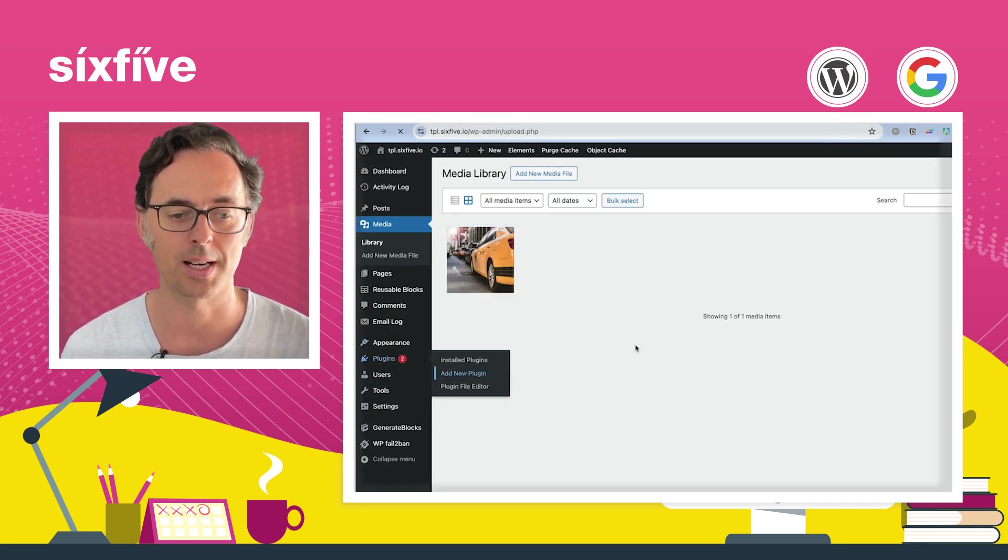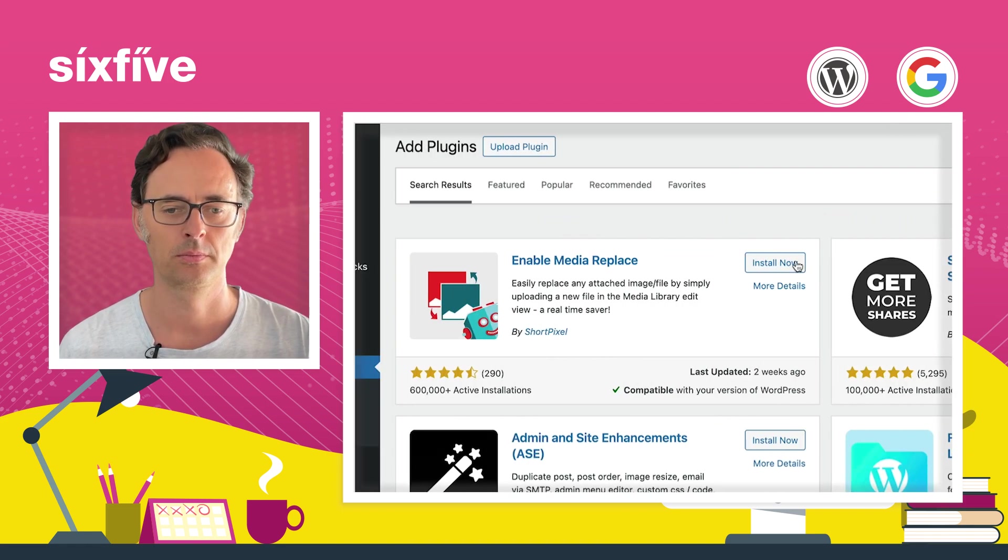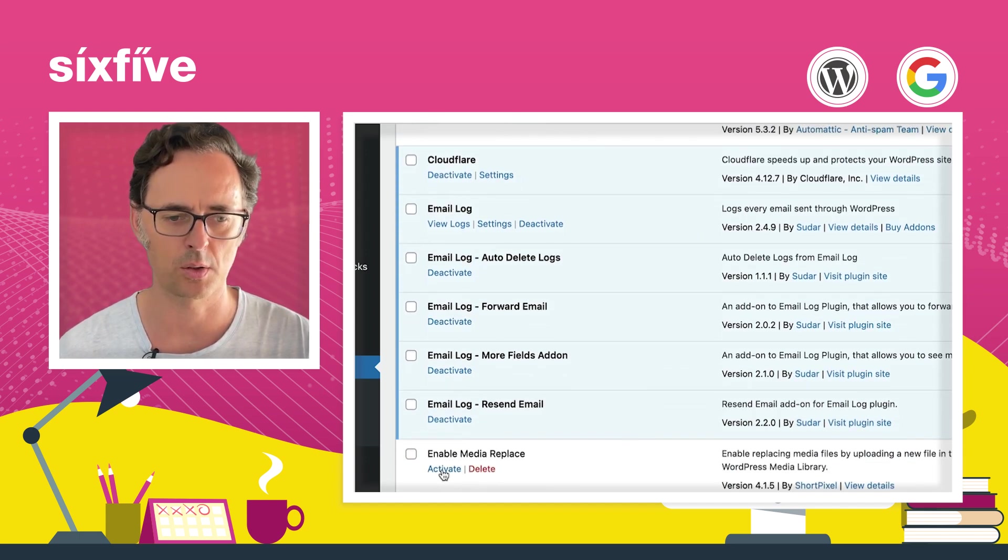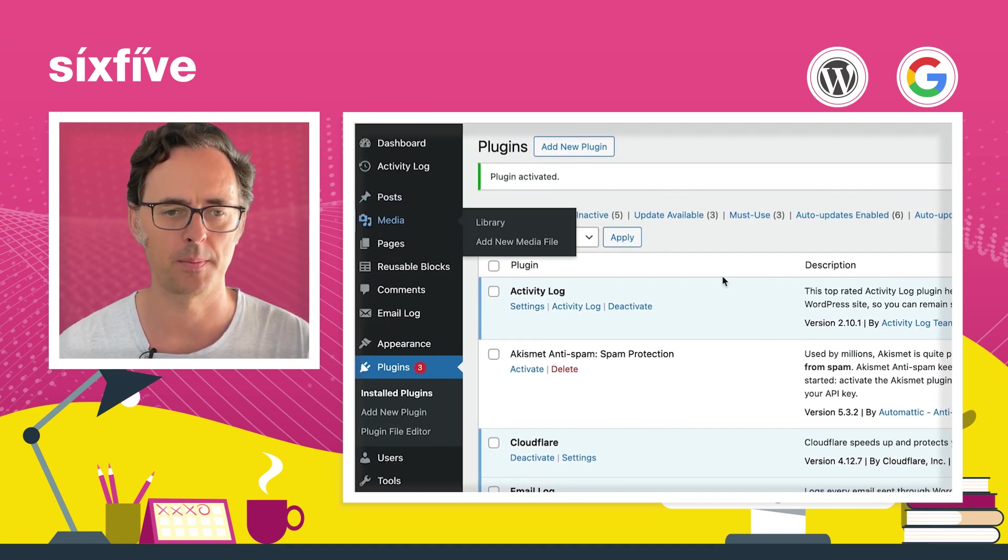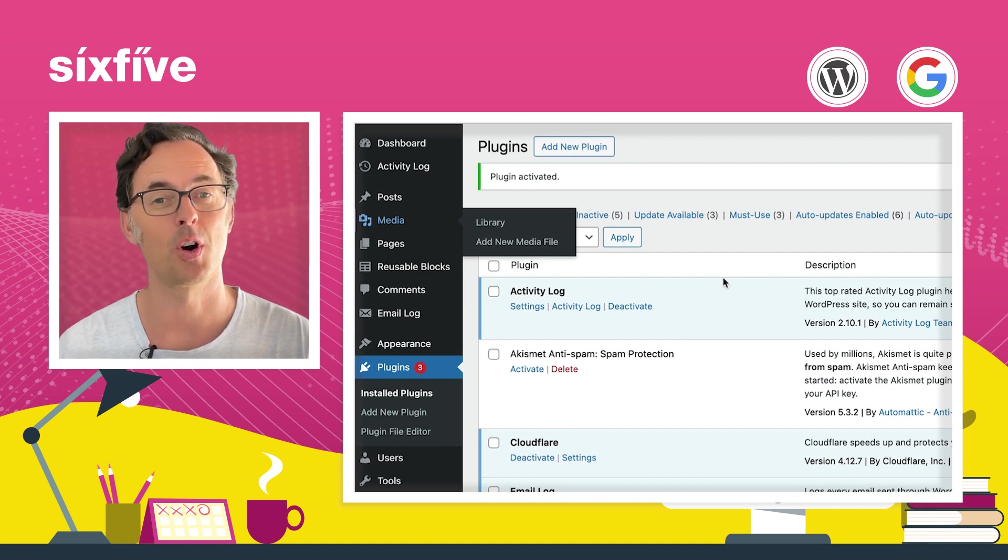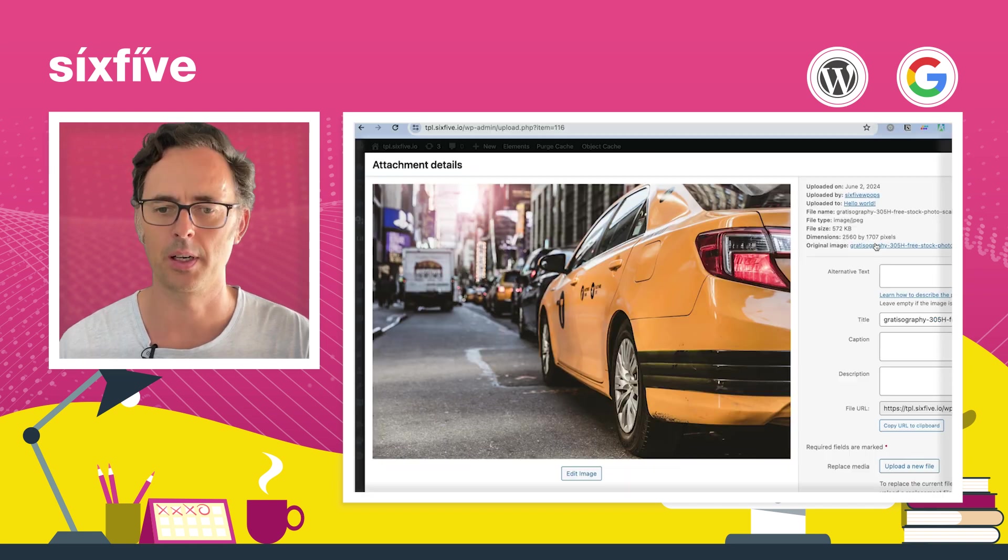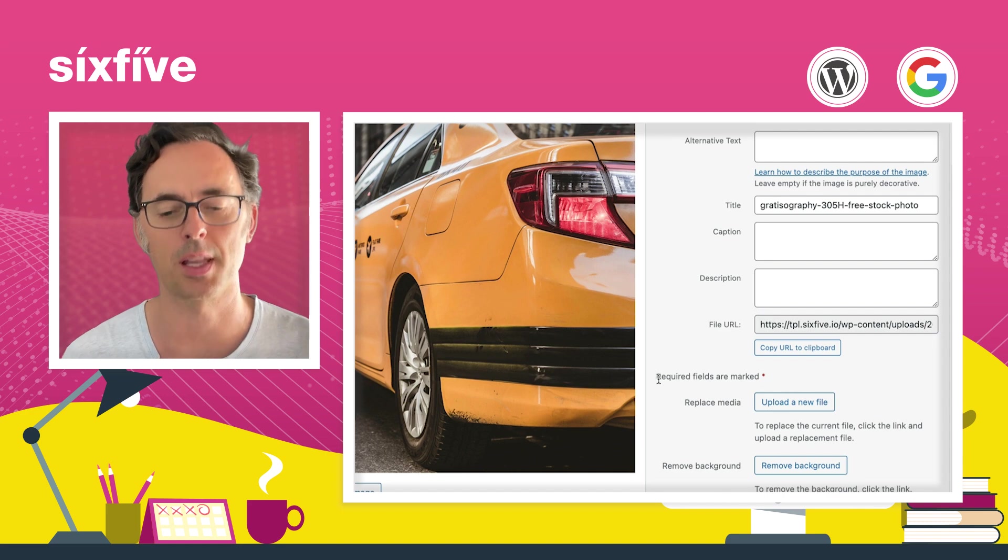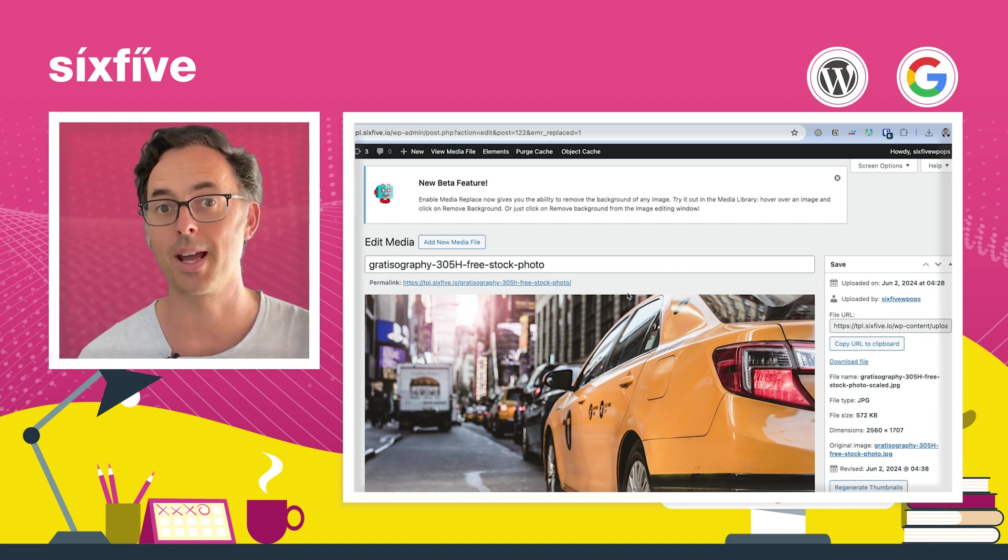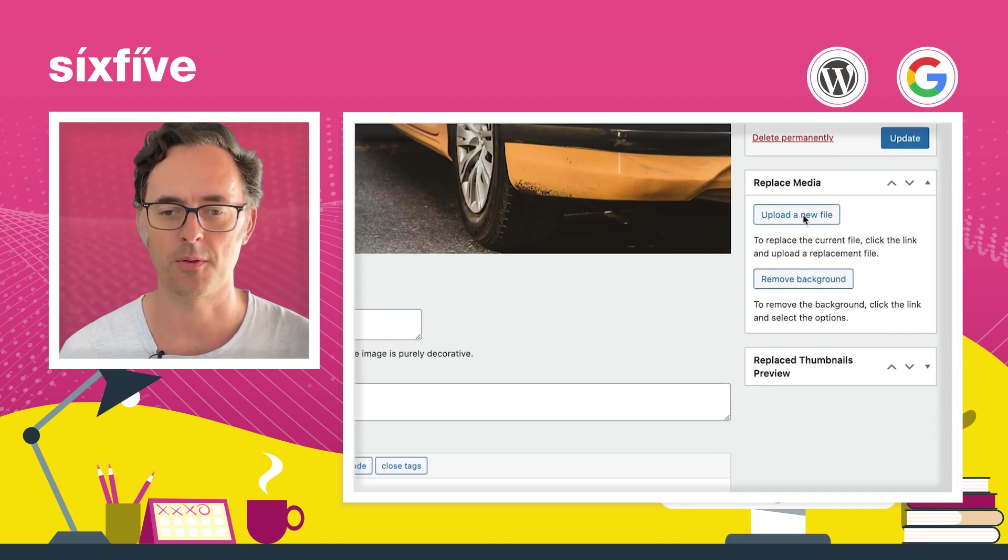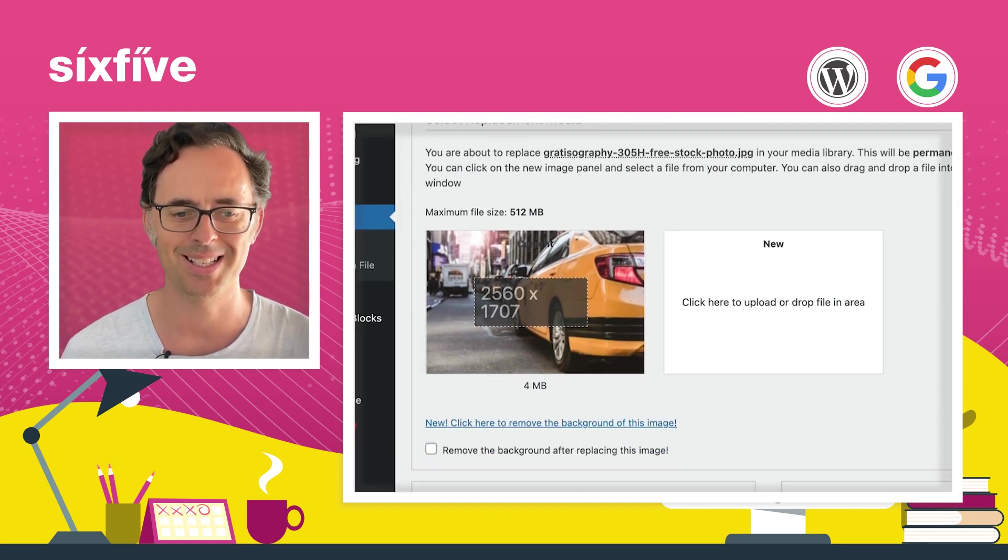I'm going to search for Enable Media Replace, click on install. So now I've got that plugin installed. I'm going to activate it here. And then we're going to go back to our media library. And if we go find our image, we're going to see there's a whole bunch more options available for us to be able to deal with that image. Open up our image. And now we're going to see we've got some new fields down the bottom here or some new options. I'm going to replace the media by uploading a new file.